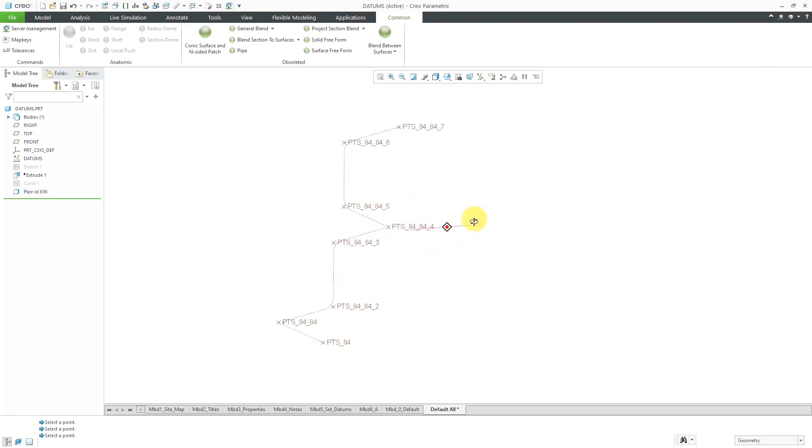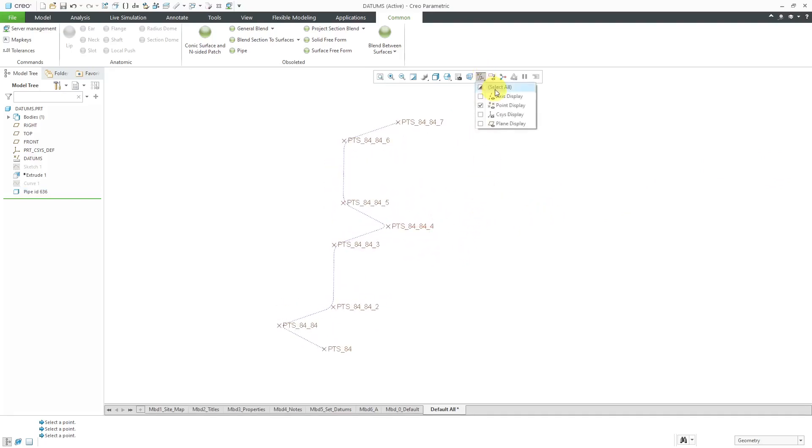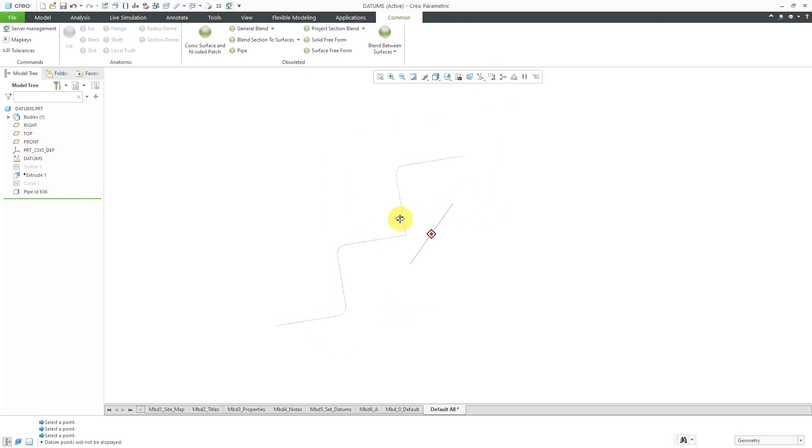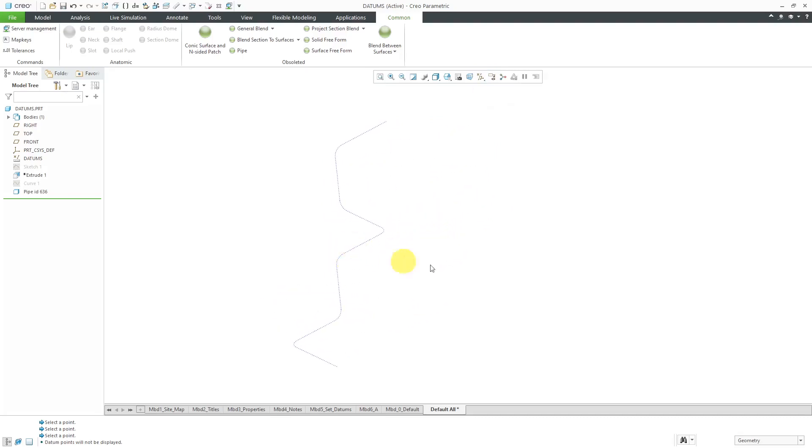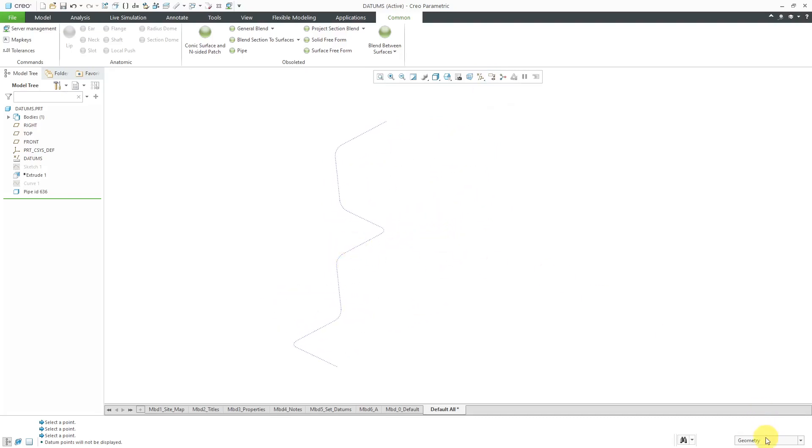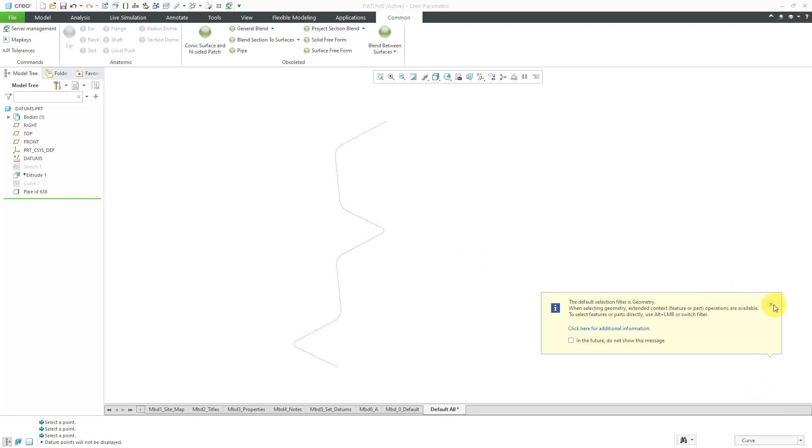With the No Geometry option, you see what was created. It's just sort of like an outline. It's not even really a datum curve. I don't think I'm even capable of picking it by changing the selection filter to curve.